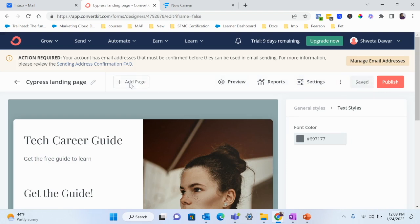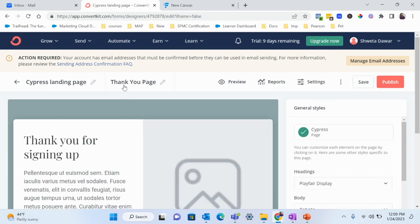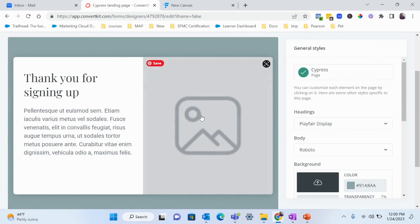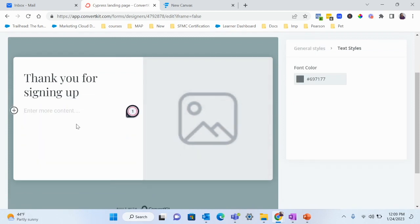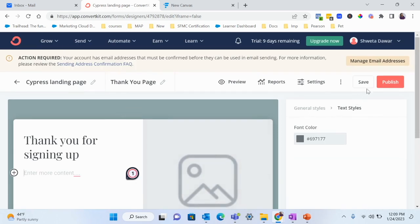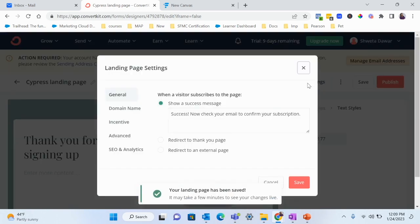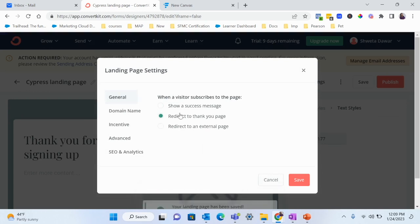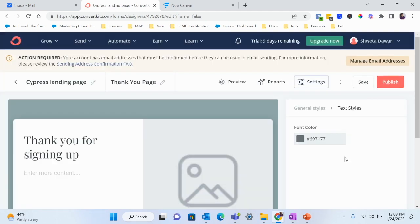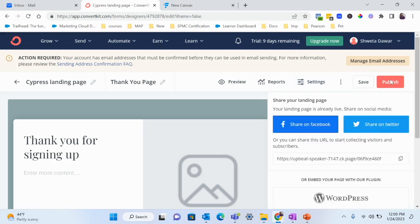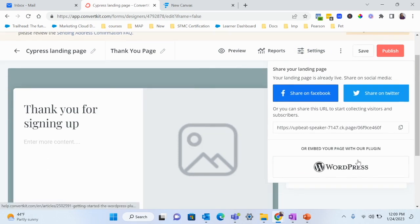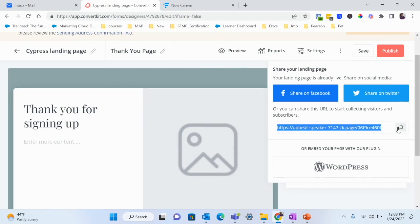For the thank you page, I'm going to click Add Page. It automatically says 'Thank You,' so you can add an image and change the text — it just says 'Thank you for signing up.' I'll save this. Now under Settings, when a visitor subscribes, redirect them to the thank you page. Hit Save and Publish.